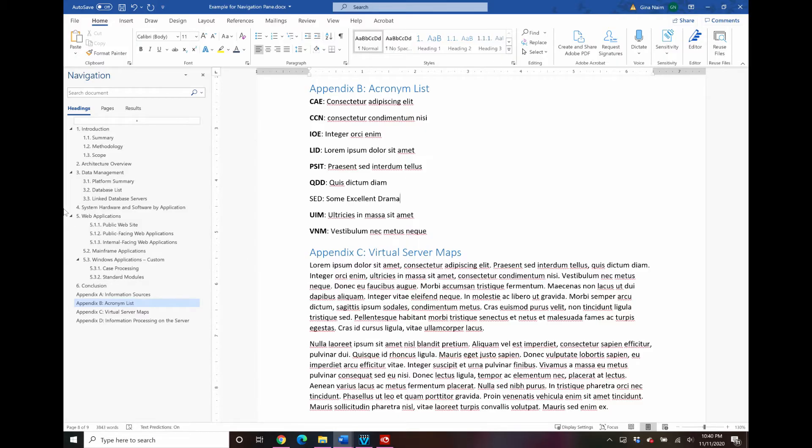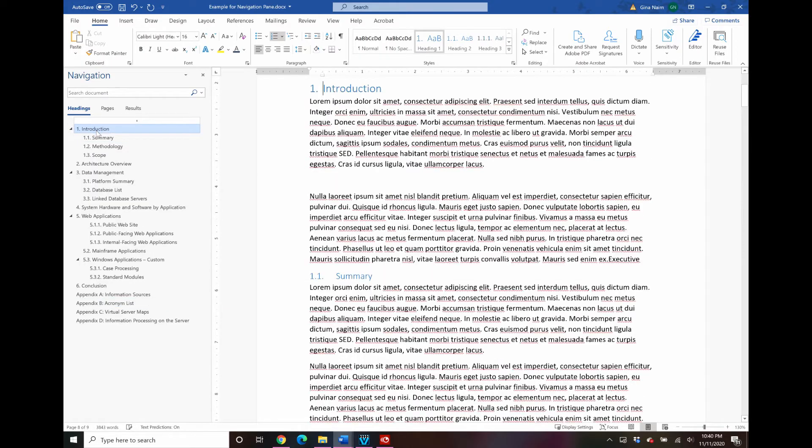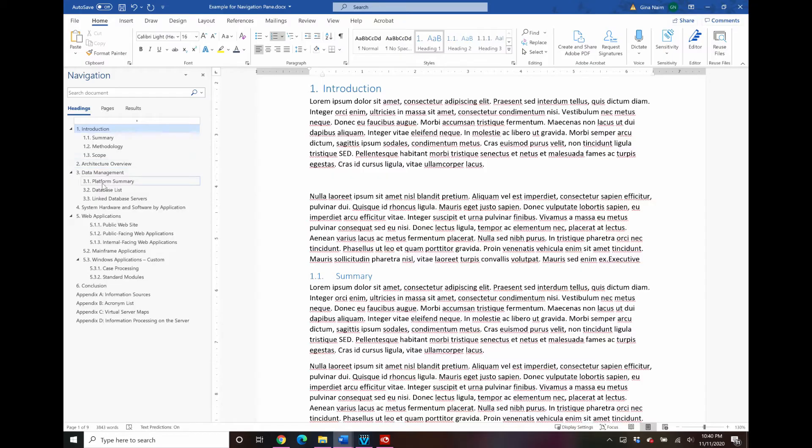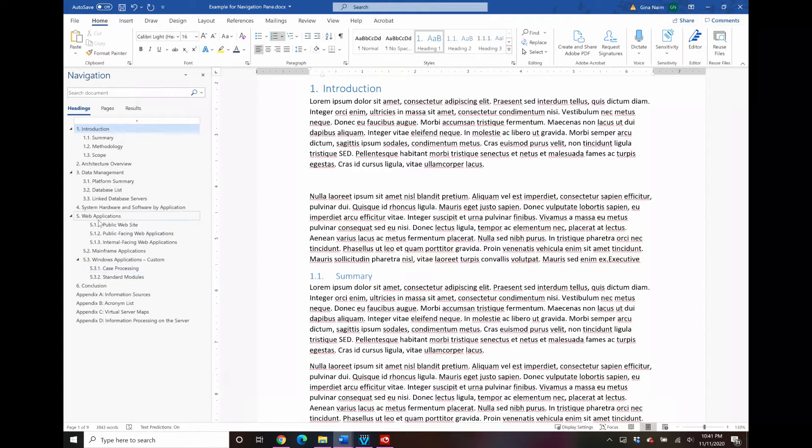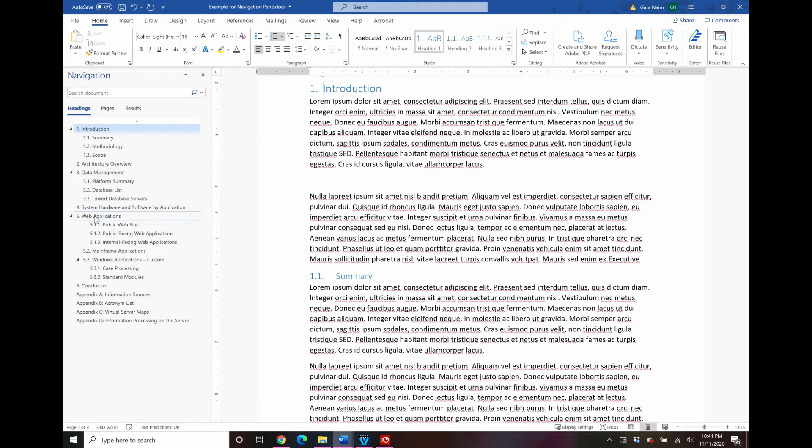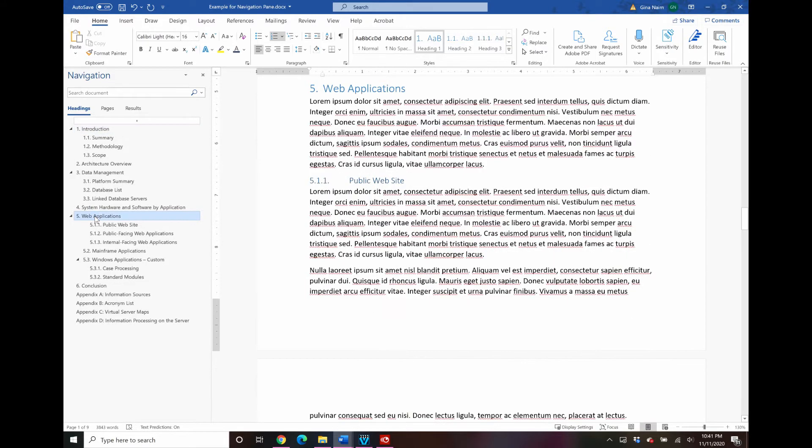And then you can go right back up to the introduction where you were just working. So you can just click wherever you want to go in the document. Let's say I remember in this introduction I need to add some content to my web applications section. So you click on that heading in the navigation pane, takes you right down there.